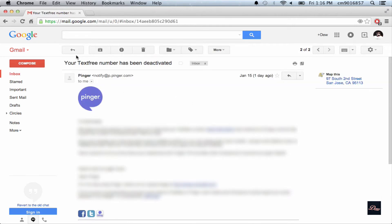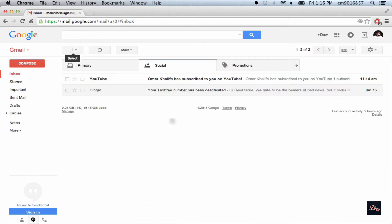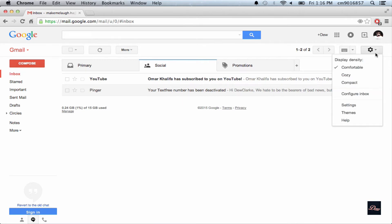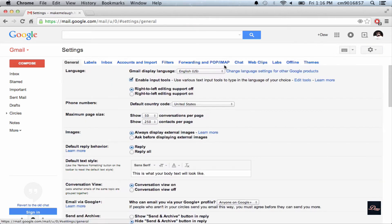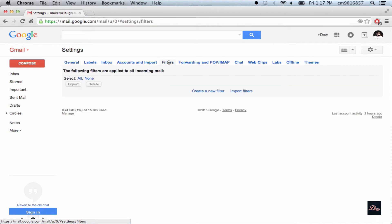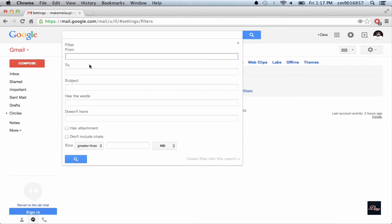As you can see I have an unwanted email, it's from Pinger. So first what I want to do is go to settings, go to filters, create a new filter, then I'm gonna type in Pinger. Yours would be different.